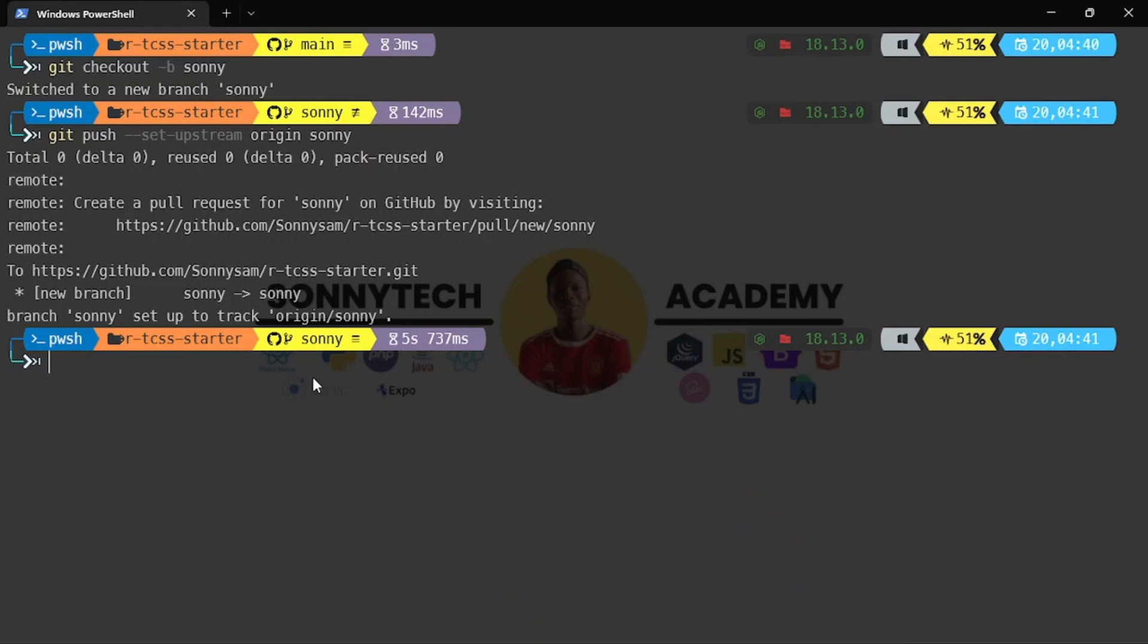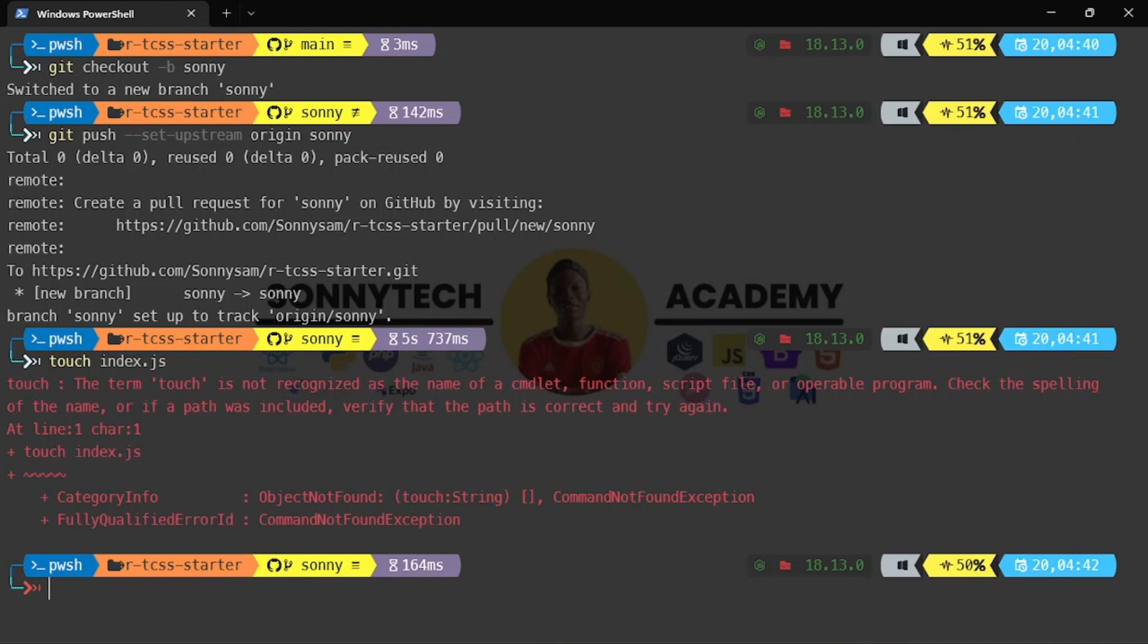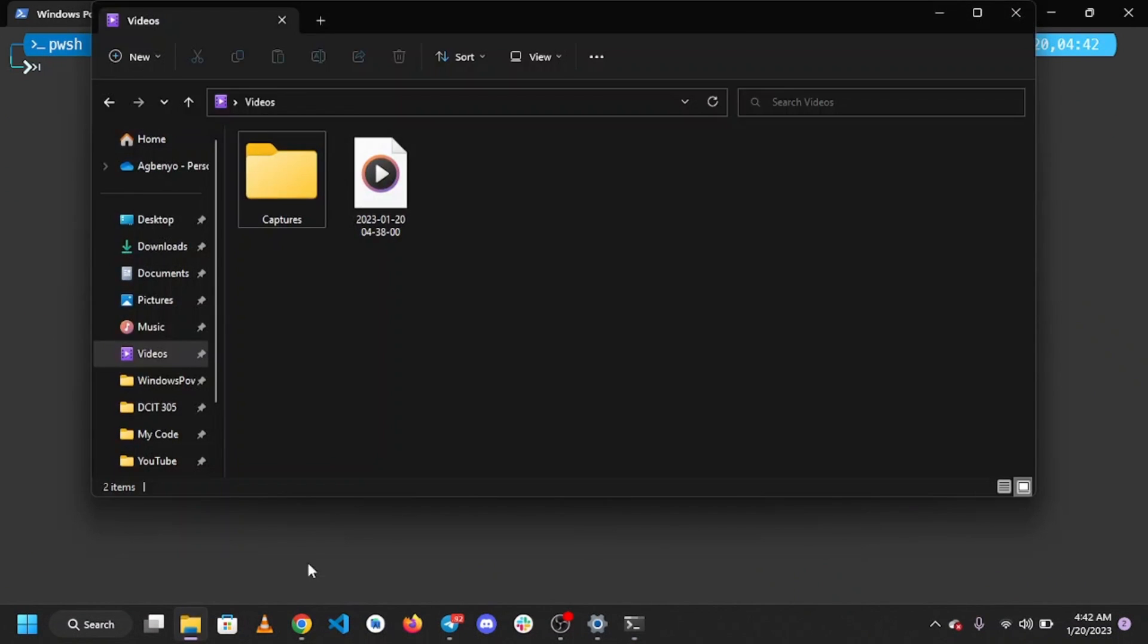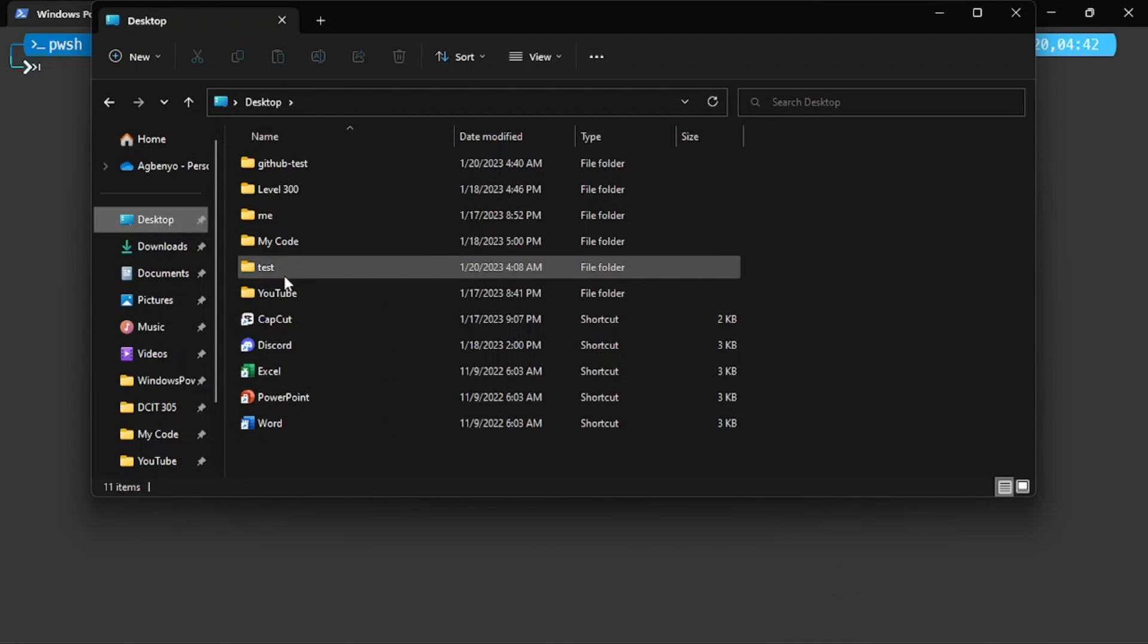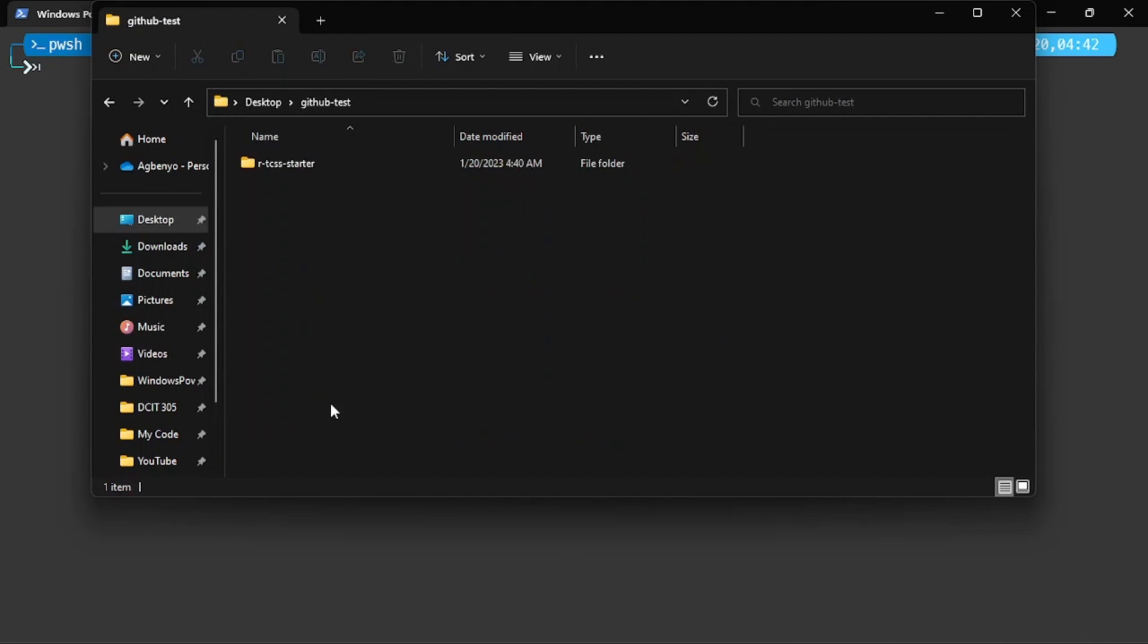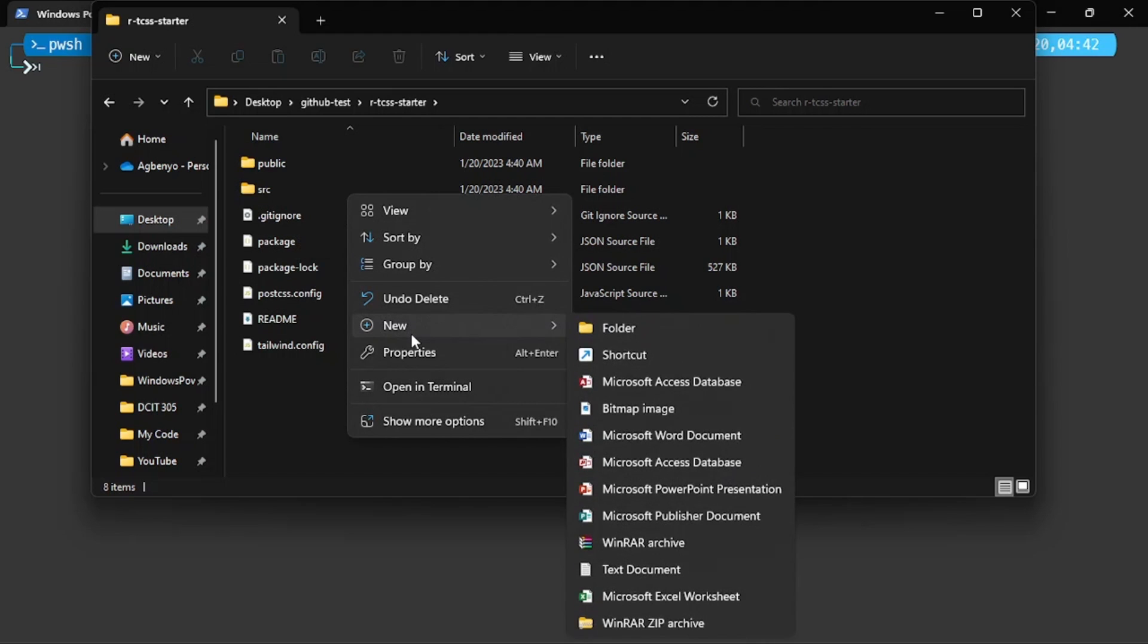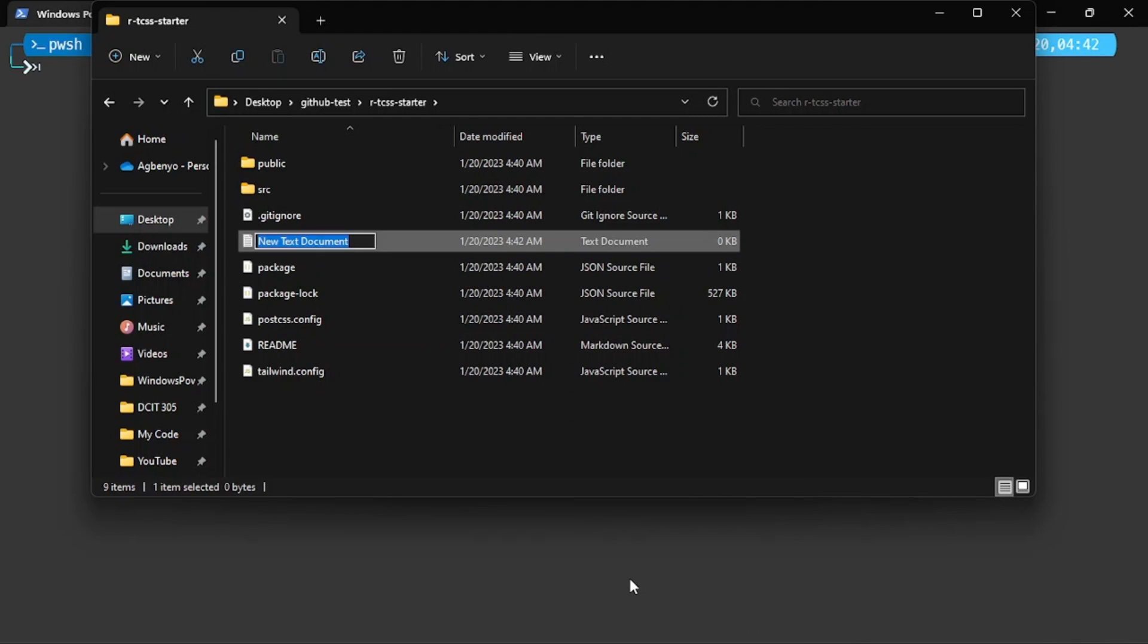Now I'm going to create a test file. I don't know why touch isn't working, so let me just create the file manually. On my desktop I have GitHub test. I'm going to create a new file, so I'll right click and create a test file called index.js.